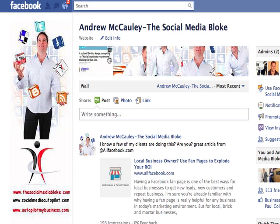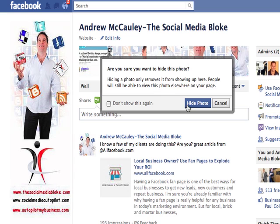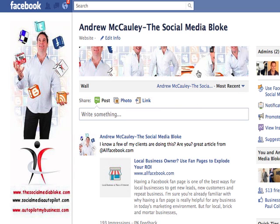You can simply get rid of the ones you don't like by hovering over it and clicking on the little X button. It'll ask you if you want to hide the photo, you say yes, and it'll bring up another photo in line there.